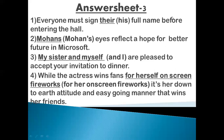Next: Mohan's eyes reflect a hope for a better future. Here we have to establish a relation between eyes and Mohan, so we will write Mohan's — M-O-H-A-N apostrophe S — like we studied in the first chapter.